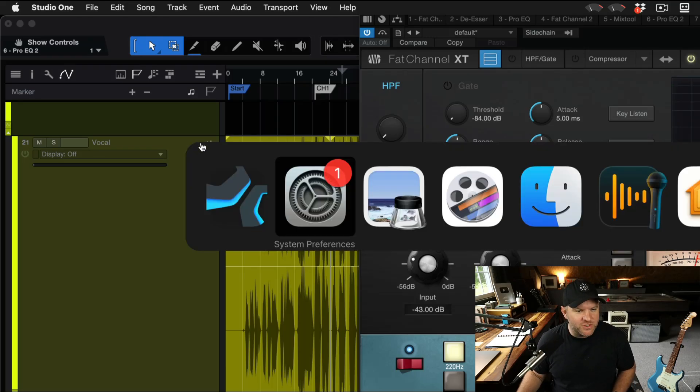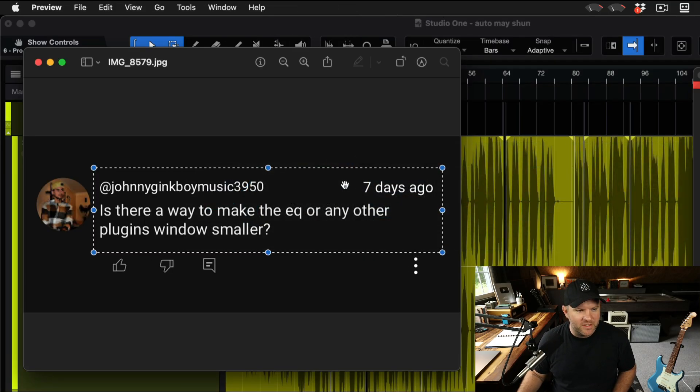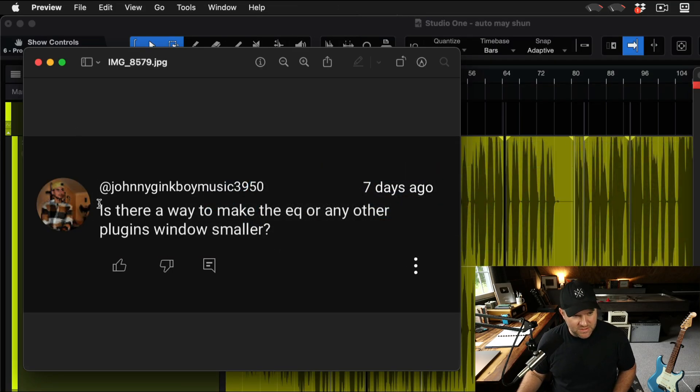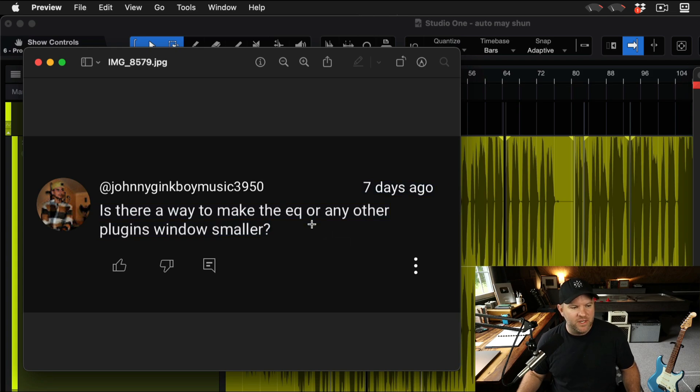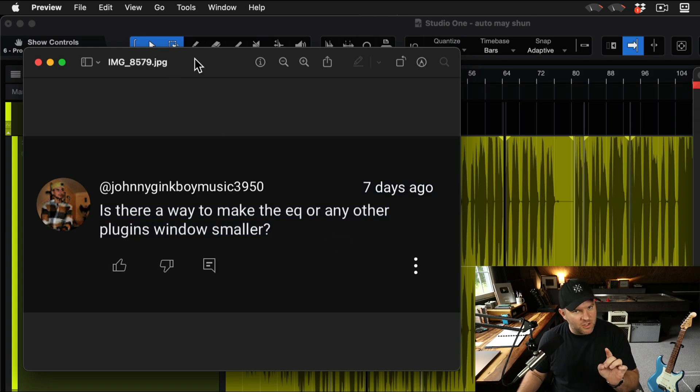Hey Joe Gilder here. This question was inspired by Johnny who said, is there a way to make the EQ or any other plugin windows smaller? We're going to talk about that.